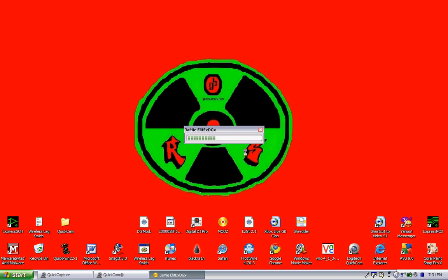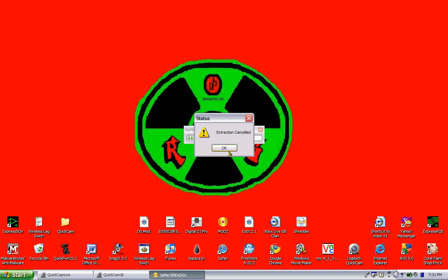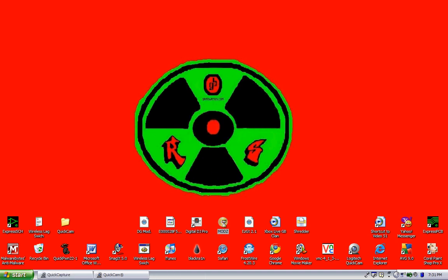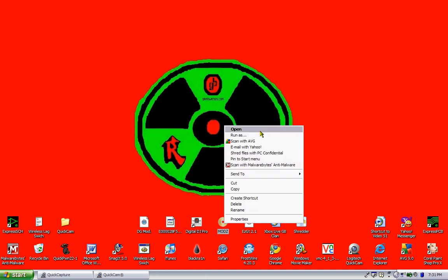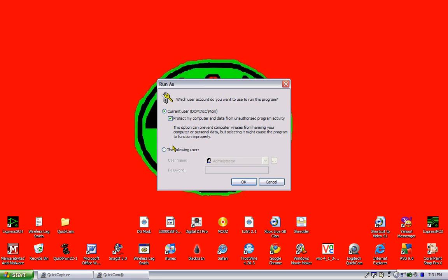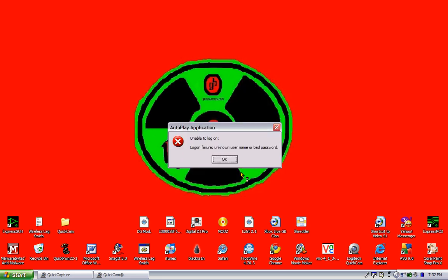I'm going to exit out of that. A lot of people aren't going to know what their administrator password is, so if you don't know it and you type something in and it's not it, you're going to get that login failure, unknown username or bad password. Just hit OK.